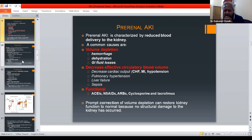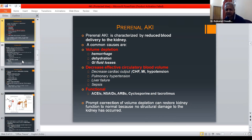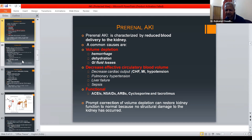Pre-renal AKI is characterized by reduced blood delivery to the kidneys. Common causes are volume depletion due to hemorrhage, dehydration, or GI fluid losses; decreased effective circulatory volume such as decreased cardiac output or pulmonary hypertension; liver failure; and functional causes like NSAIDs, ARBs, cyclosporine, and tacrolimus, which is an immunosuppressive agent. Prompt correction of volume depletion can restore kidney function to normal, as no structural damage has occurred.